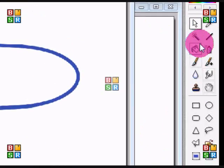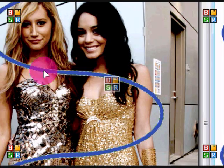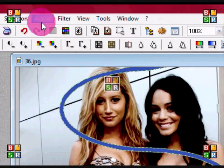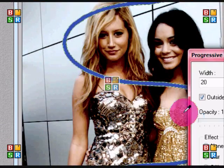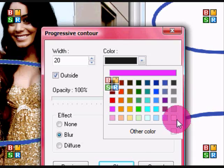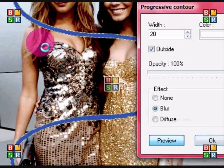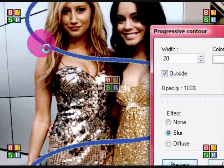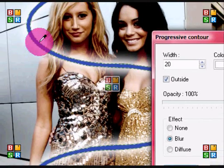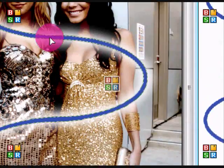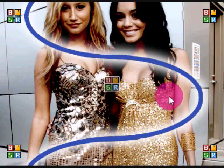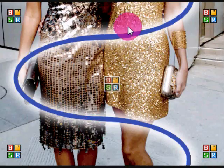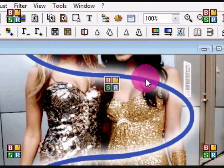Then you're going to select your Magic Wand tool, select the purple or blue, whatever, and you're going to go to Filter, Stylize, Progressive Contour, and check the color you want. I usually do white. I like how white looks, I just don't know why. Hide selection, see how it looks, it looks nice. You can blur it out if you want. That's up to you, I don't want to show you all these effects now.